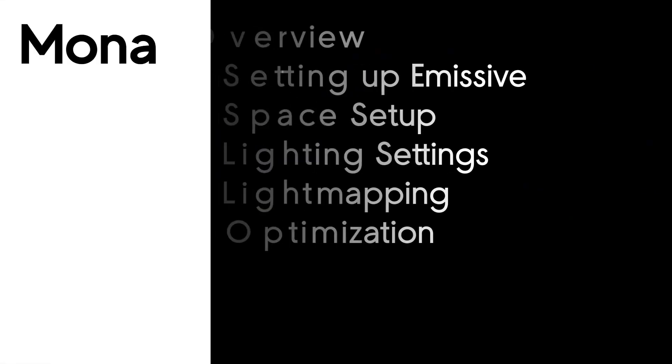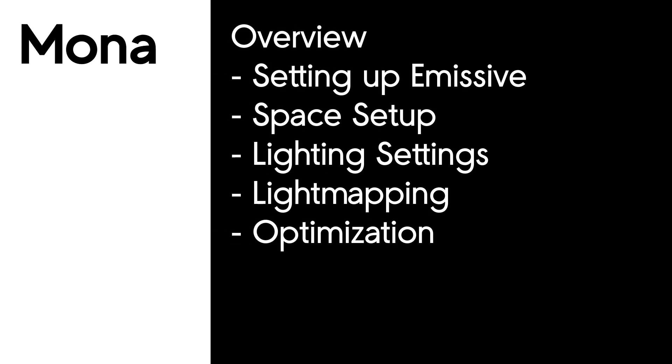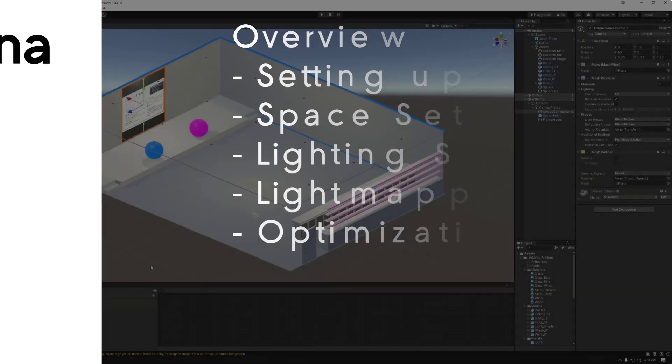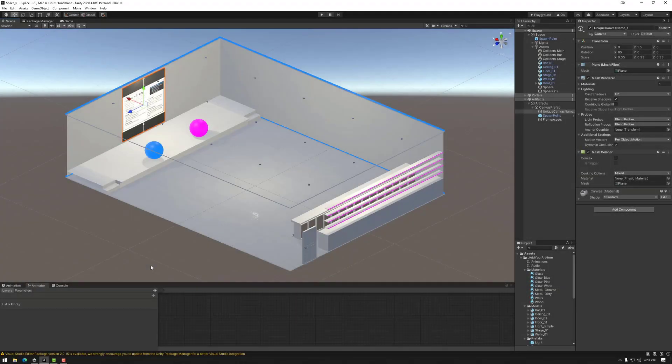Welcome to Morona Tutorials. In this session we're going to be looking at light mapping in Unity. We'll be looking at setting up emissive materials, general space setup, lighting settings, and then light mapping. We'll also look at some other tools to help optimize the space. Let's jump in.